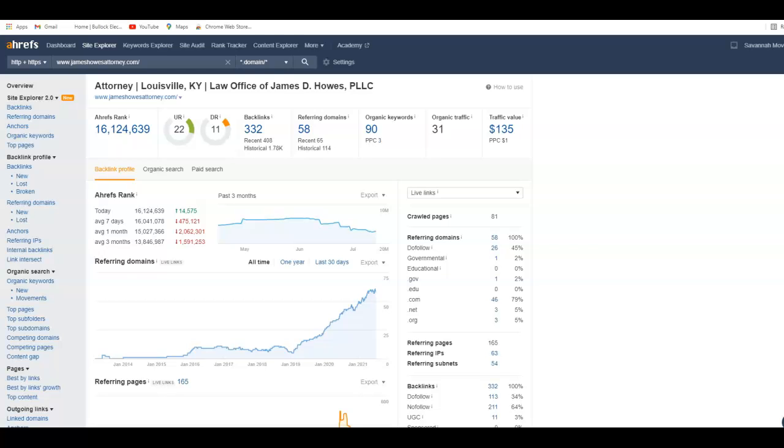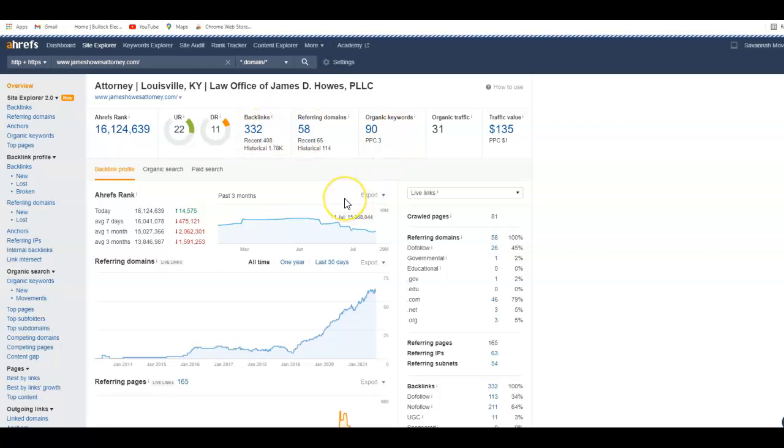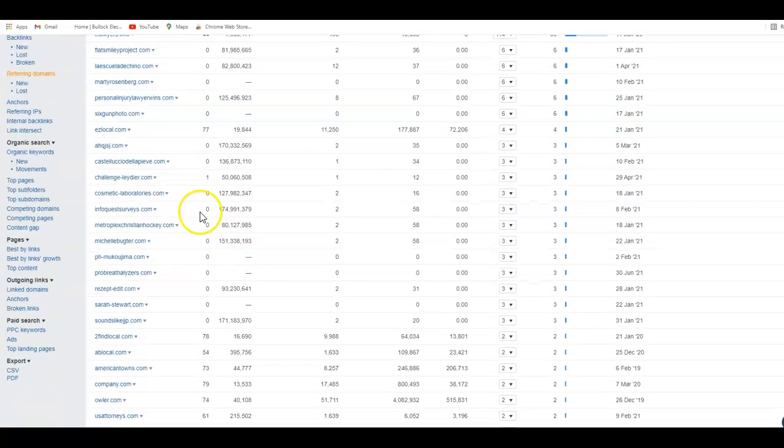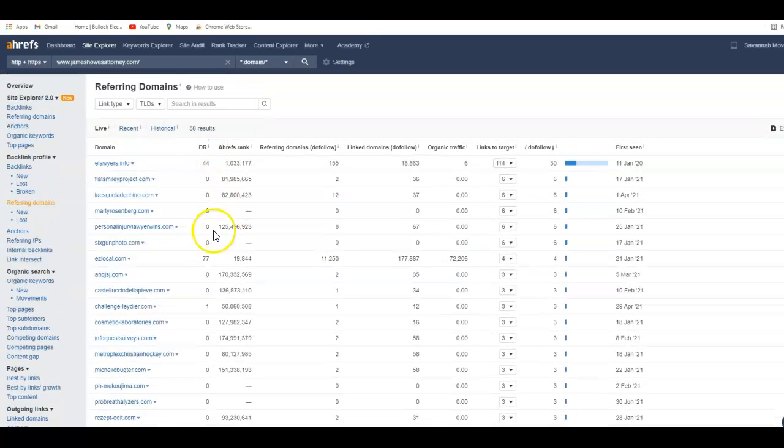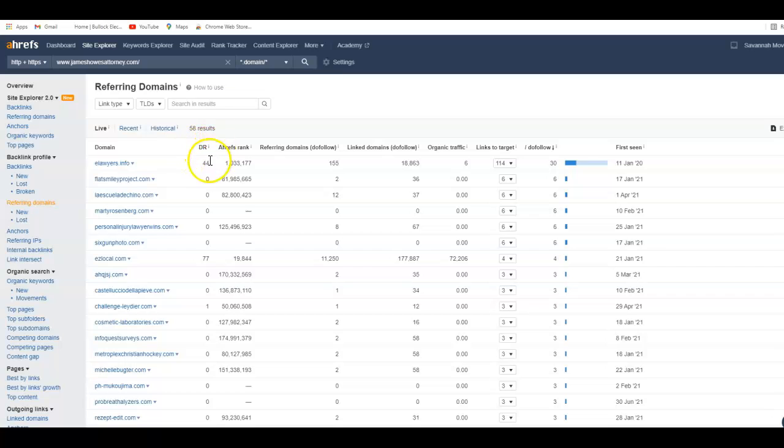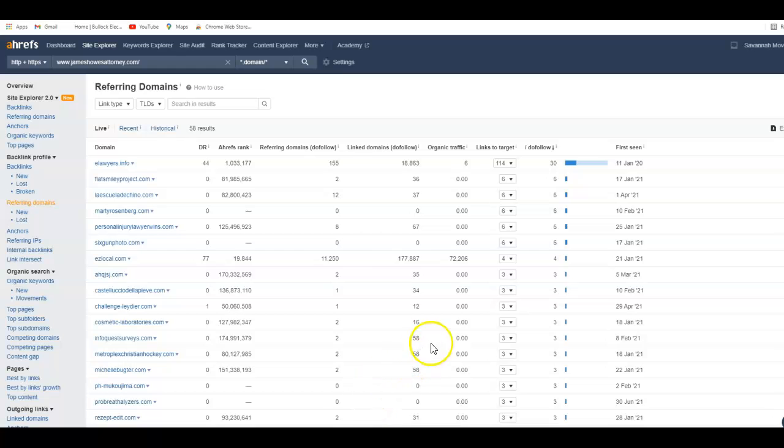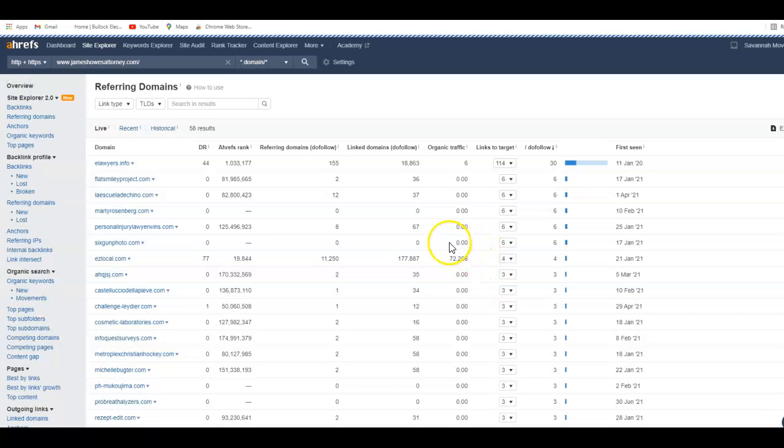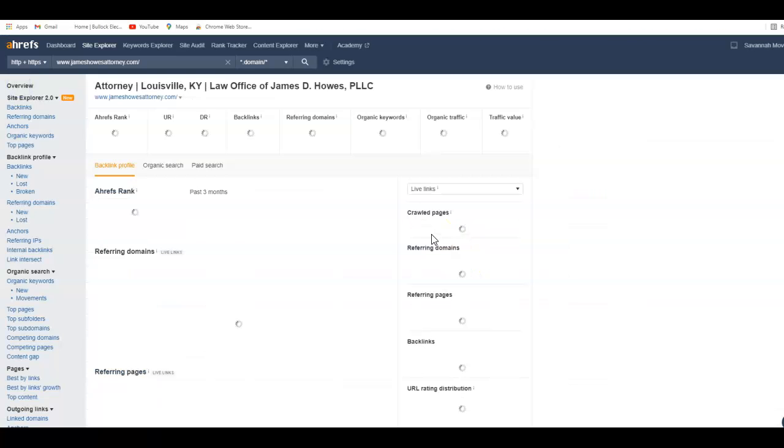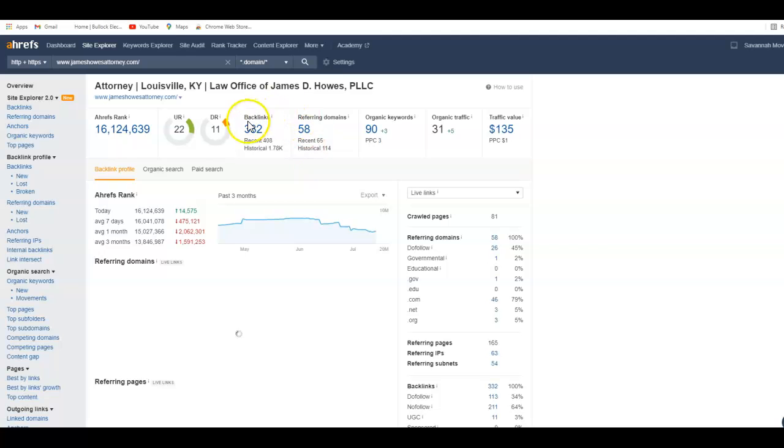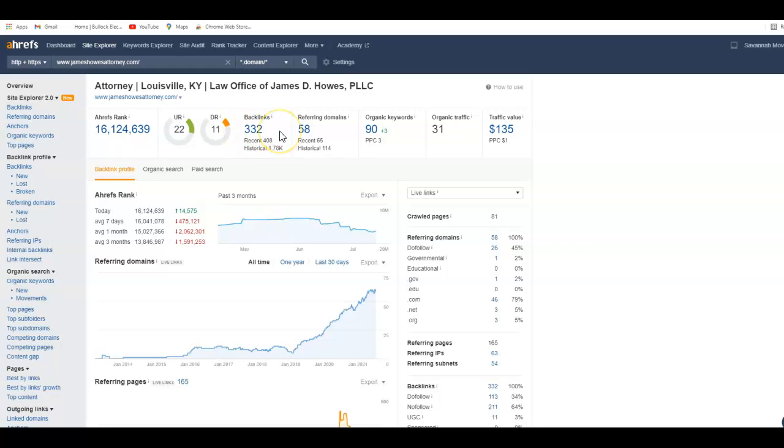Not all backlinks are the same. If you go into referring domains, the ones with zeros in front of them for domain rating, they're not helping you one bit. They don't have any power. The domain rating is actually your power. Easy Local is 77, that's got some power to it. All the rest are more or less worthless. Somebody's put a lot of backlinks on here that are basically not doing you any good. Half of these backlinks are doing nothing. So you need good relevant backlinks that really give your website power. There's very few marketing agencies that really know how to do this.